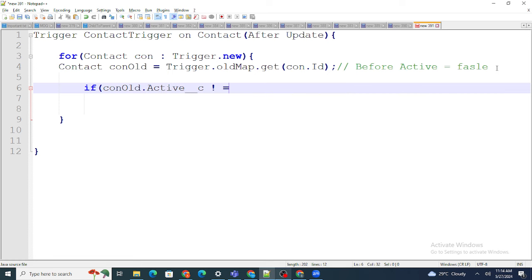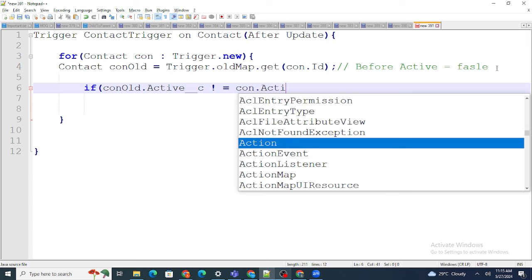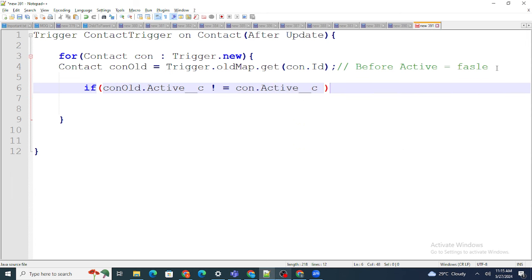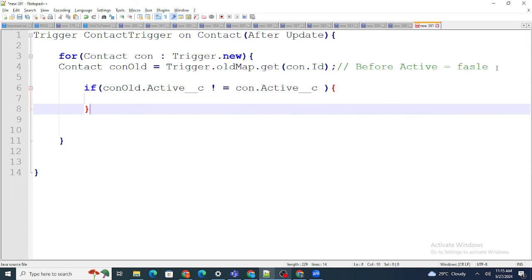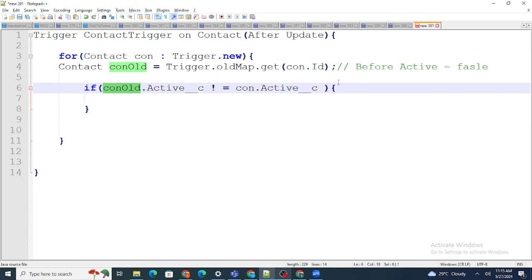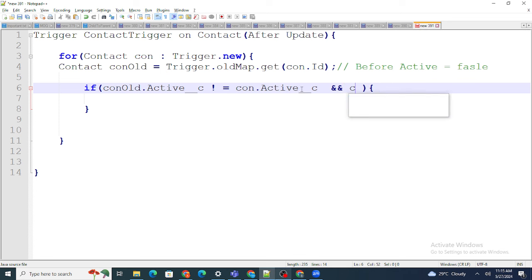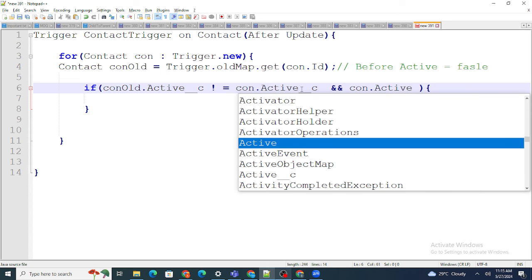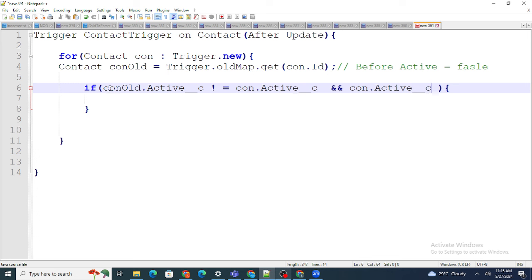The condition checks: conOld.Active__c != con.Active__c — meaning the active checkbox actually changed. Then I also check con.Active__c == true, meaning it changed to true. So the condition confirms the active checkbox was changed and it was changed to true.